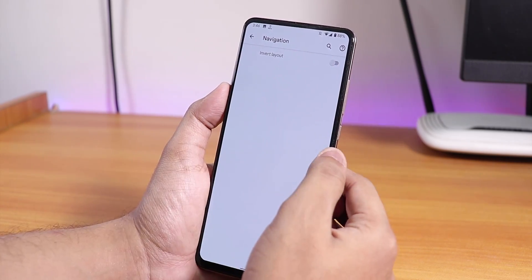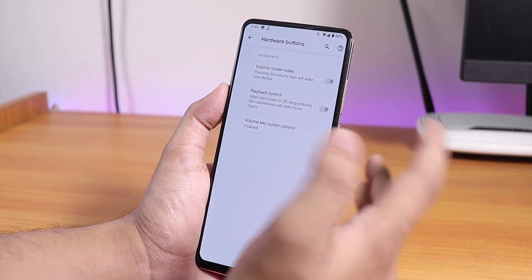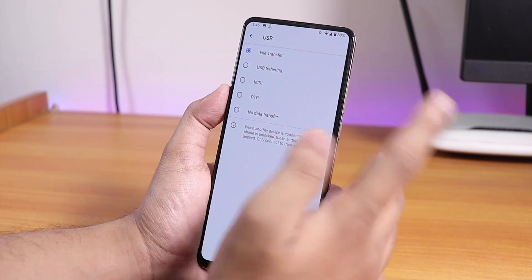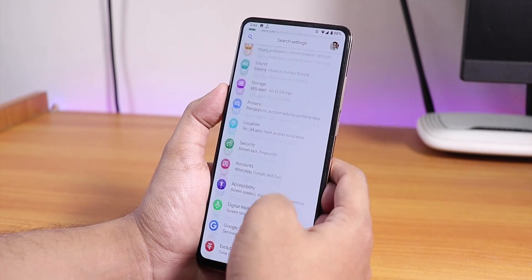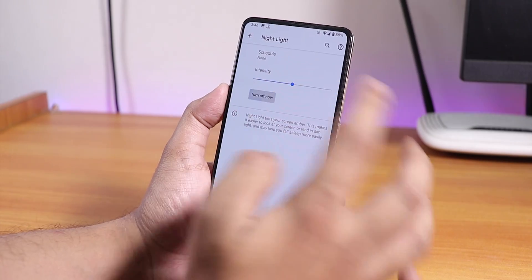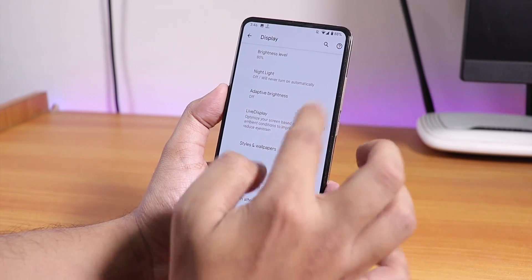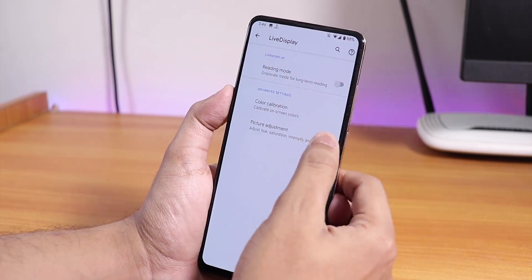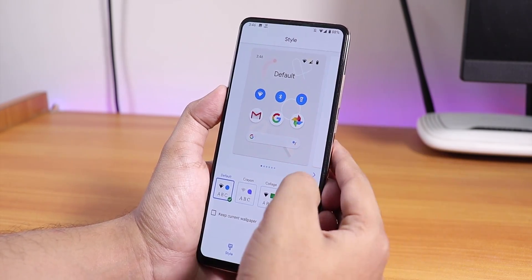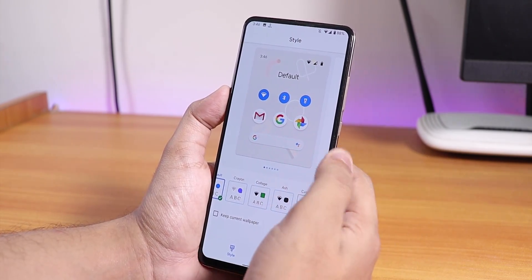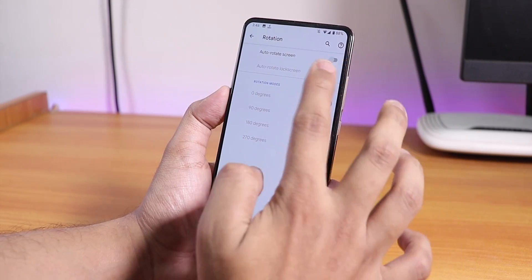There's a navigation panel with invert layout for on-screen buttons, hardware button settings for volume rocker keys, and misc settings including default USB configuration and disable wake-up on charge. In display settings, night light works fine, there's auto brightness, live display for full RGB control with hue, saturation, intensity, and contrast adjustment. There's also style settings for full theme customization, screen attention, and rotation options including 180 degrees.